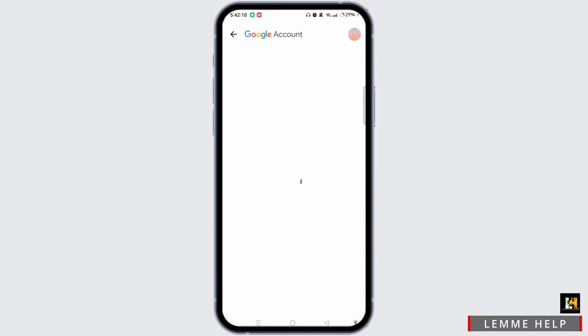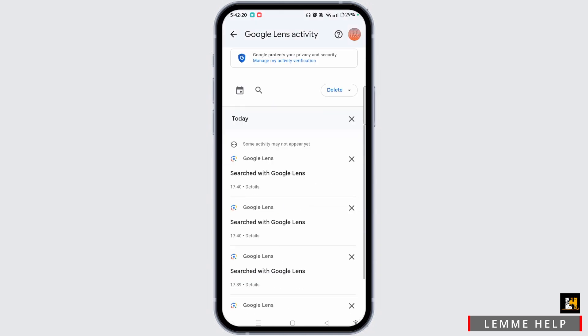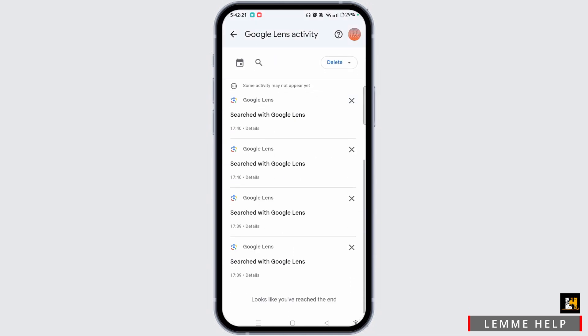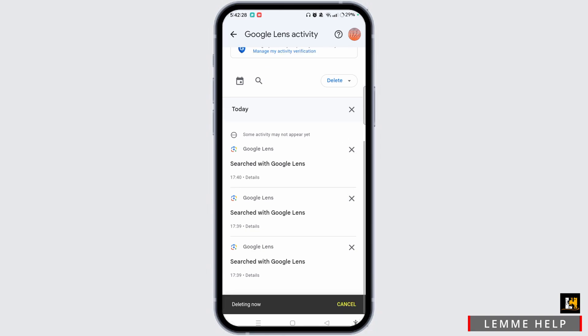After that, you will land on the other section where you can see all the history of Google Lens. To delete a Google Lens photo, simply tap the cross icon next to Google Lens and then it will be deleted.